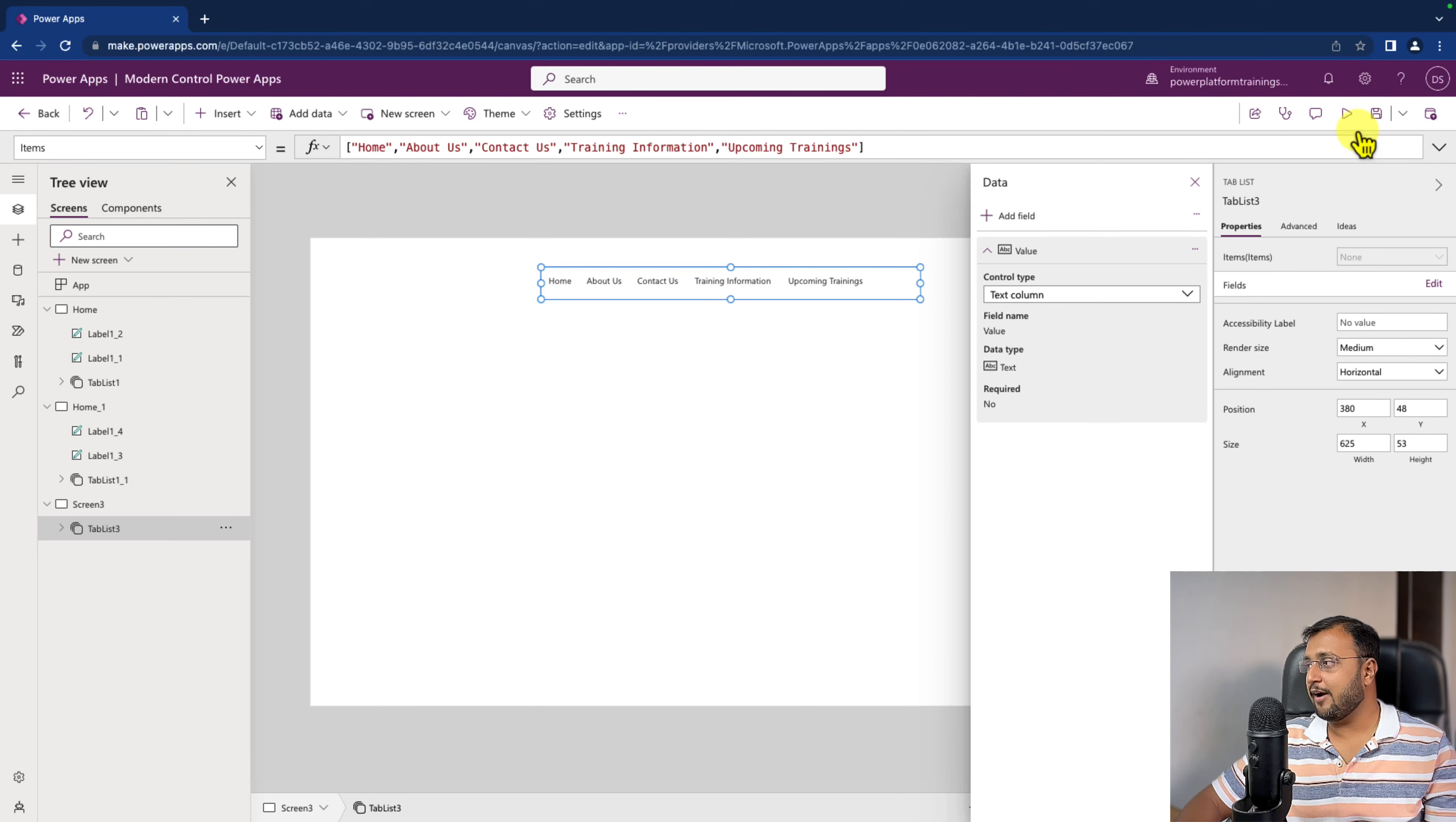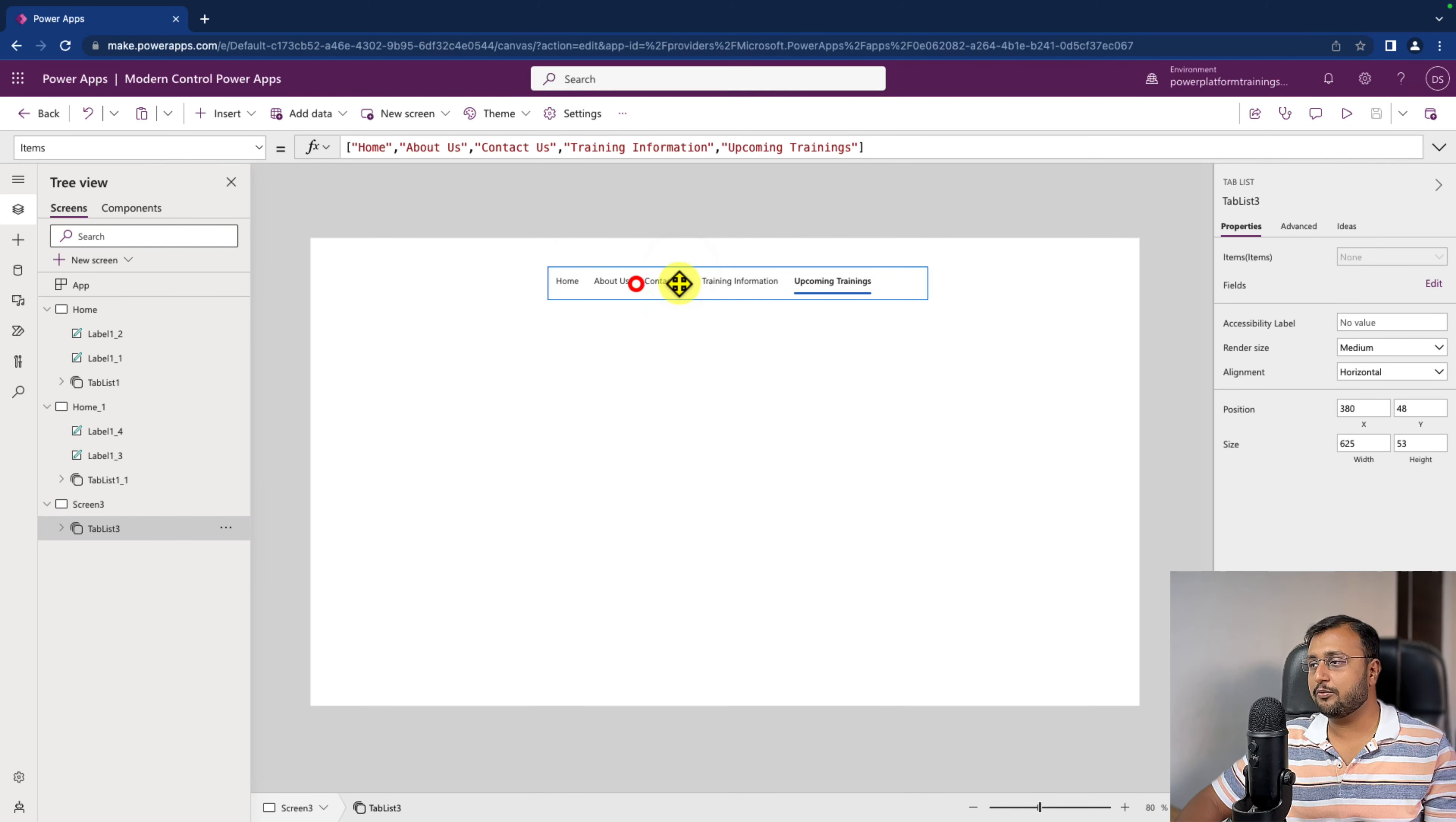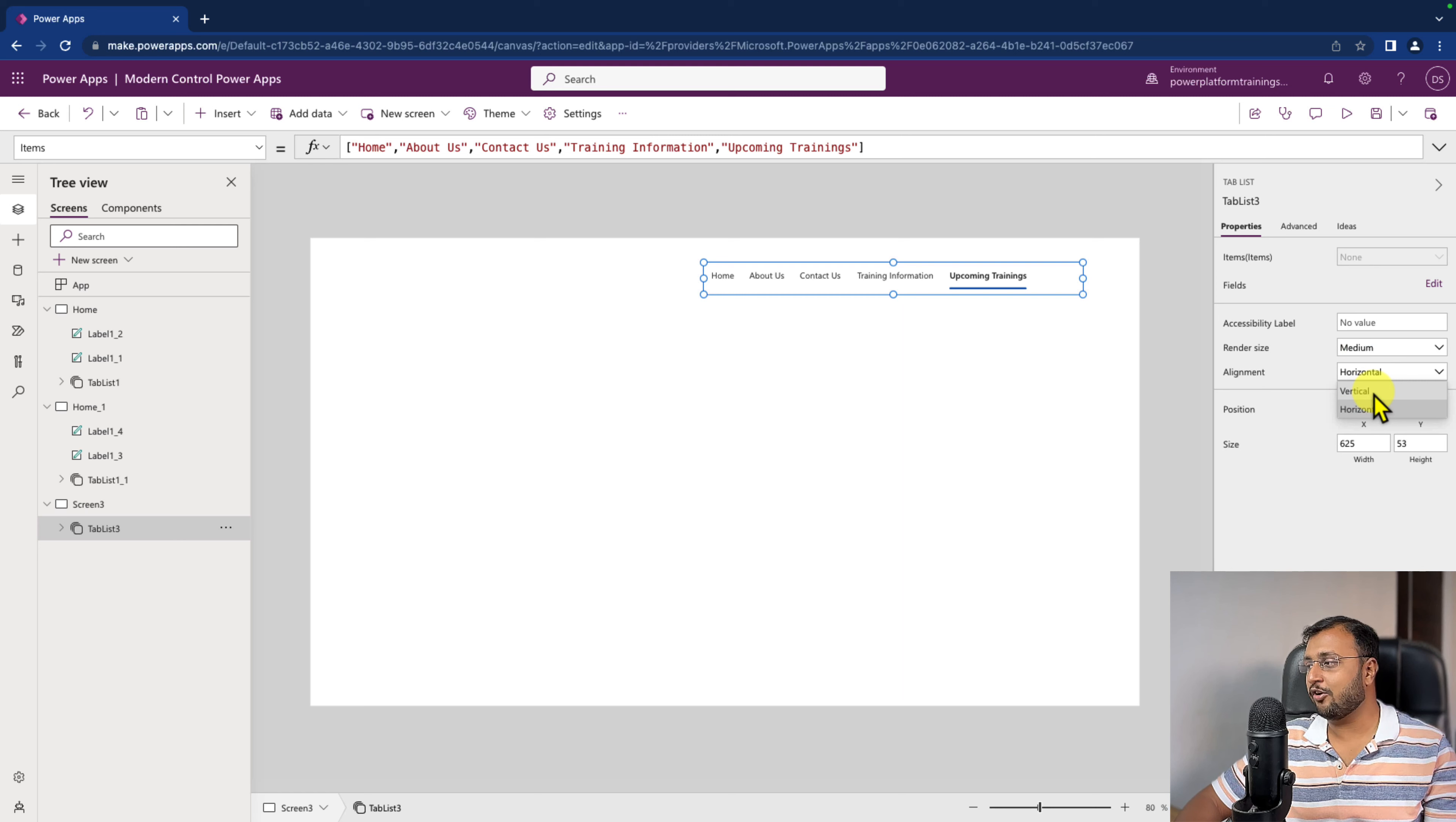Now when you select this tab component, it is looking like this. Isn't it cool and amazing? Now if you want to use this control as your left navigation, there is a simple property. You can simply select this control and from the alignment, select the post alignment as horizontal to vertical.